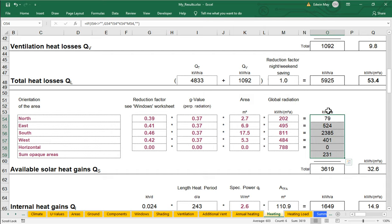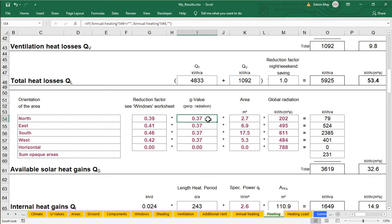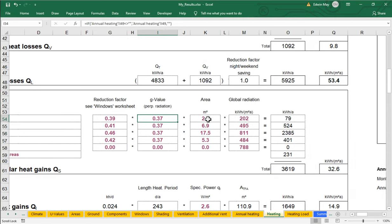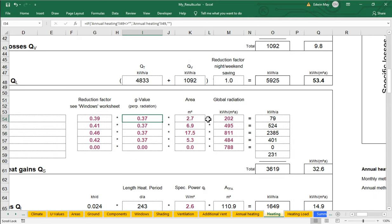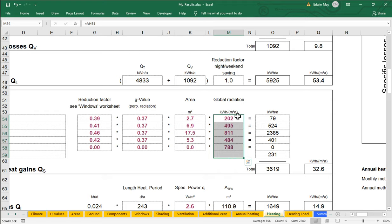We take the so-called reduction factor for the windows for that orientation. We'll come back to that. We multiply it by the G value, the solar heat gain coefficient, roughly. They're not really the same thing, but they're more or less the same thing for our purposes. Times the area, times something called the global radiation. This here, this is just climate data. That's all this is. This is just local climate data. This is going to change if you change your location of your building.